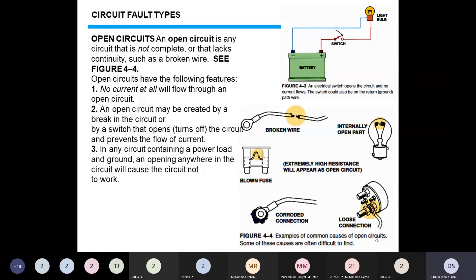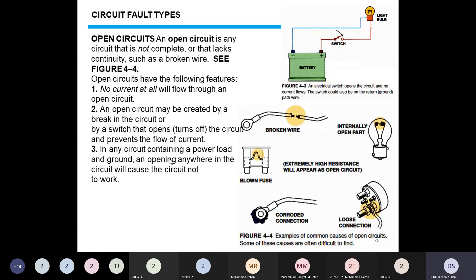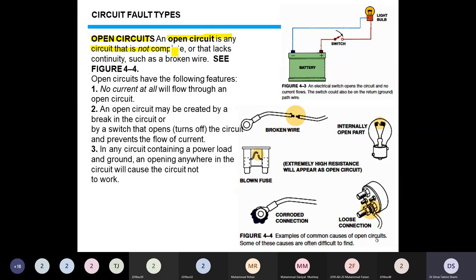The next topic is circuit faults commonly found in automotive electronics. The first circuit fault is the open circuit. An open circuit is any circuit that is not complete or lacks continuity, such as a broken wire as shown in figure 4.4. No current at all will flow through an open circuit.